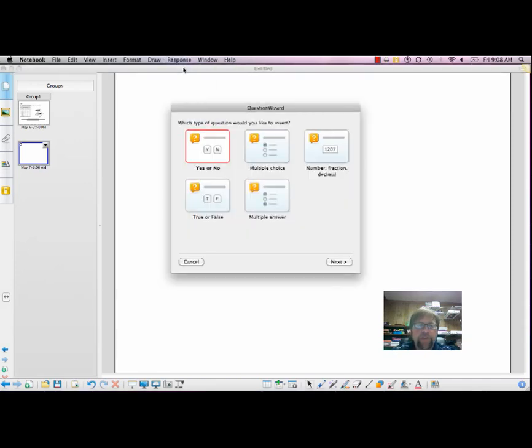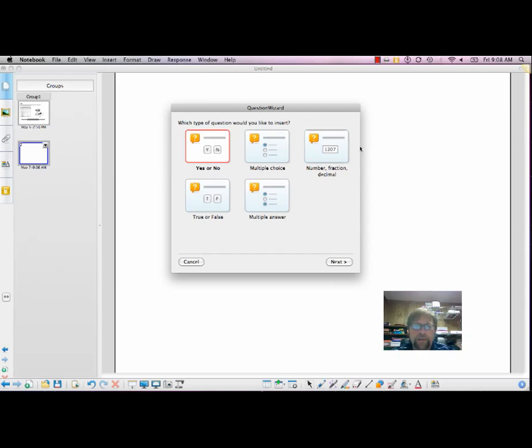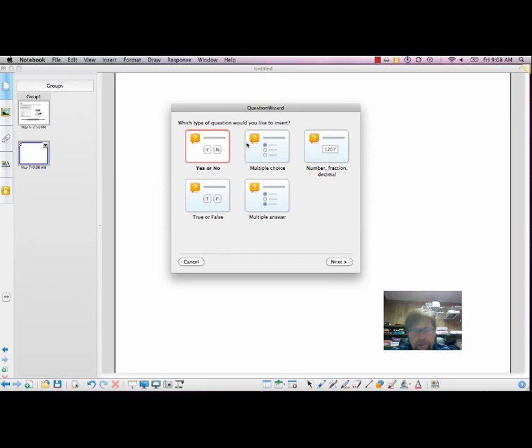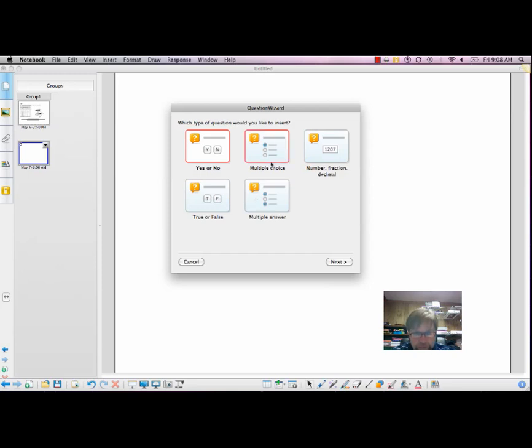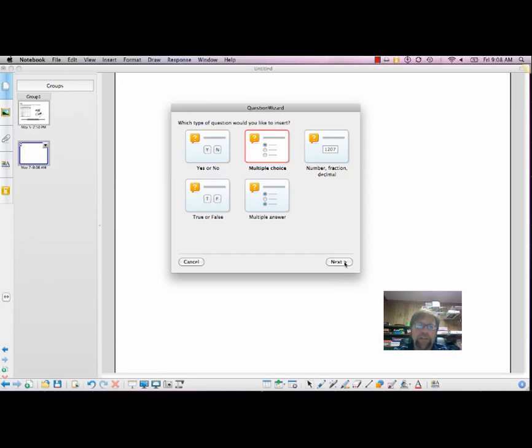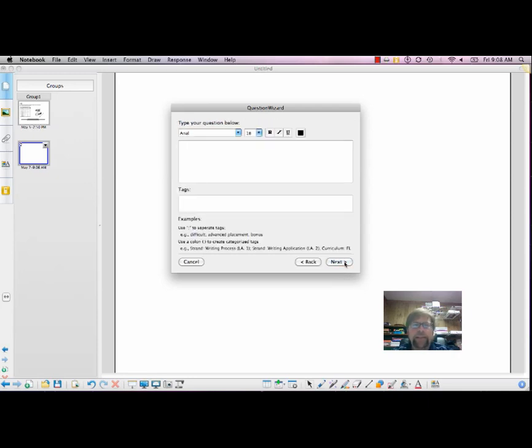You can see we have multiple types of questions: yes or no, multiple choice, number fraction, true or false, and multiple answer. We are going to select multiple choice, because that's pretty much the typical question we ask. Click Next.